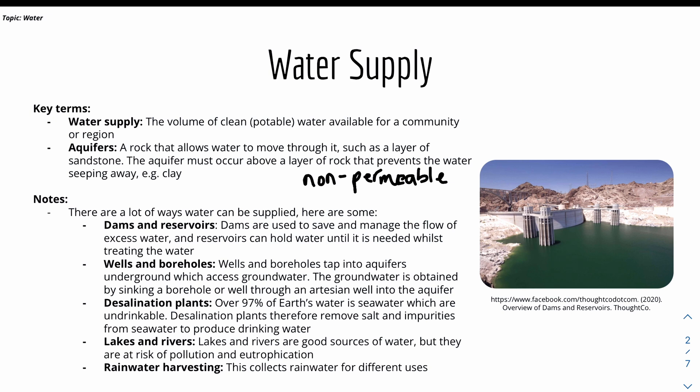Water can also be sourced from lakes and rivers, which are a good source of water, but they are at risk of pollution and eutrophication — where eutrophication means there's algae or bacteria forming on the top of the water. There's also rainwater harvesting, which is collecting rainwater for different uses, for example for farming or for washing.